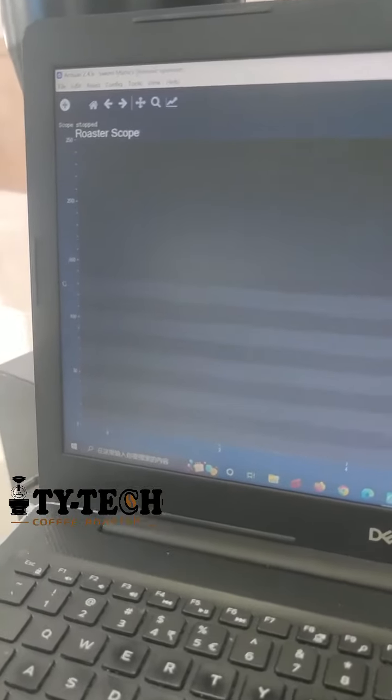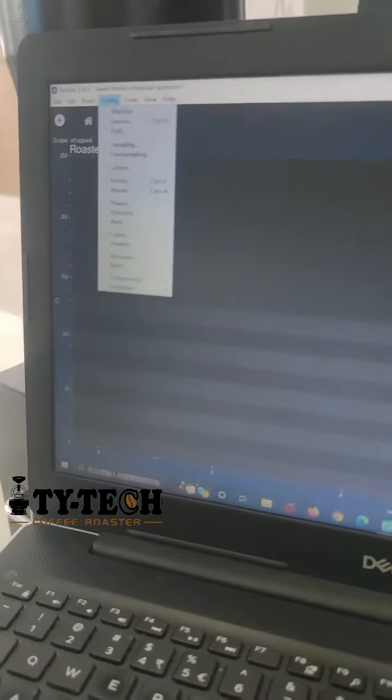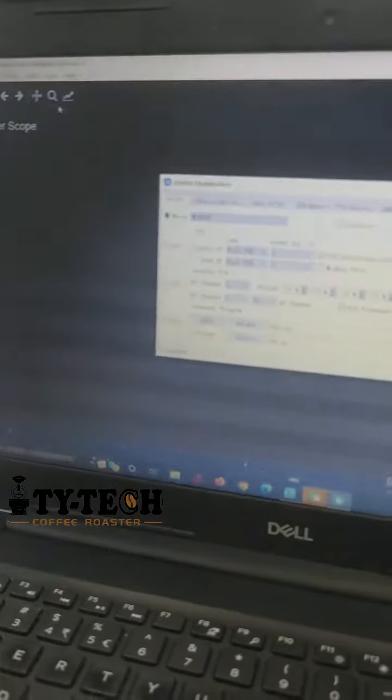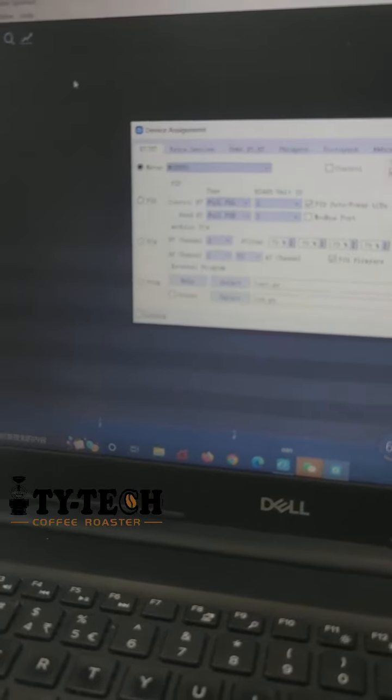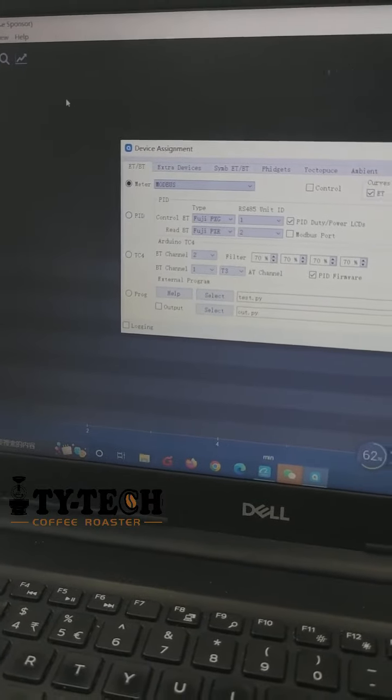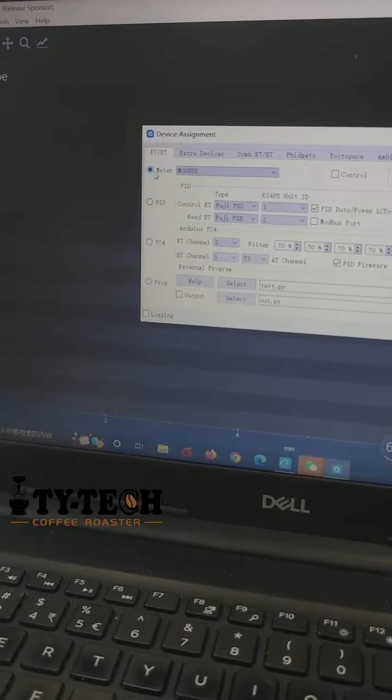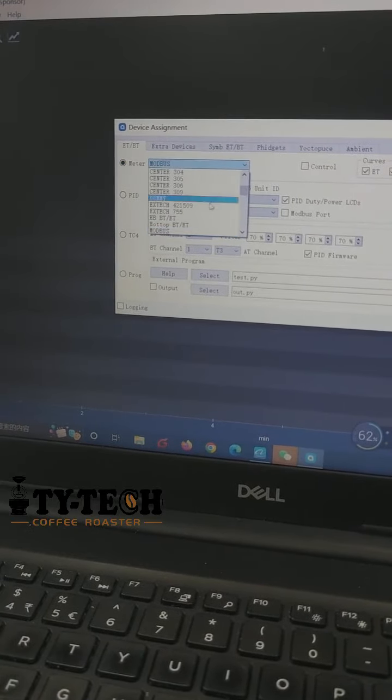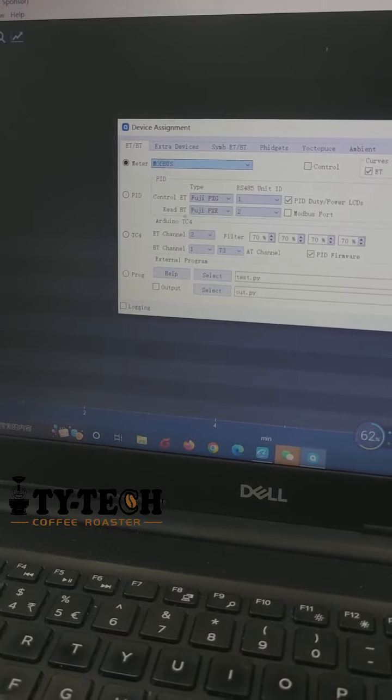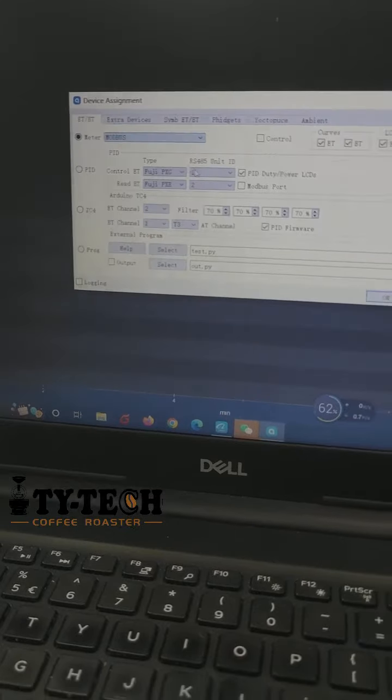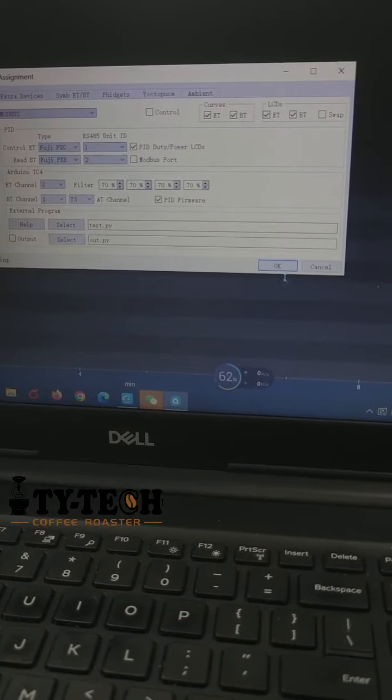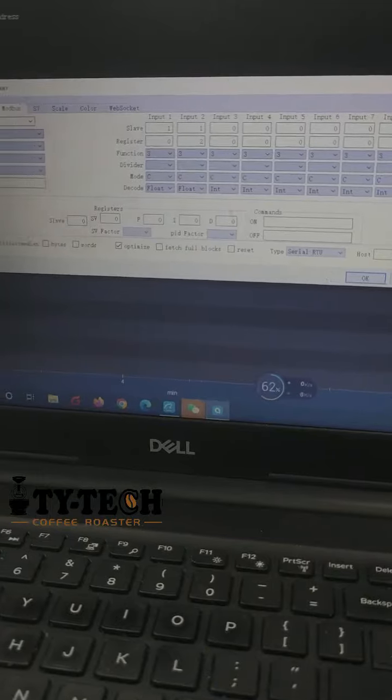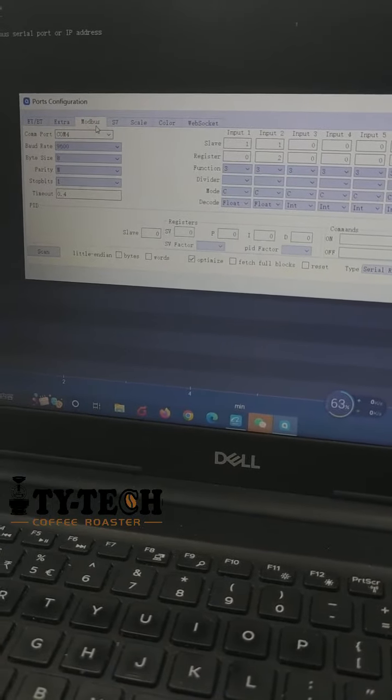And we find here Device. The first one, we choose Meter and select Modbus here and click OK. Then to this page, Modbus.